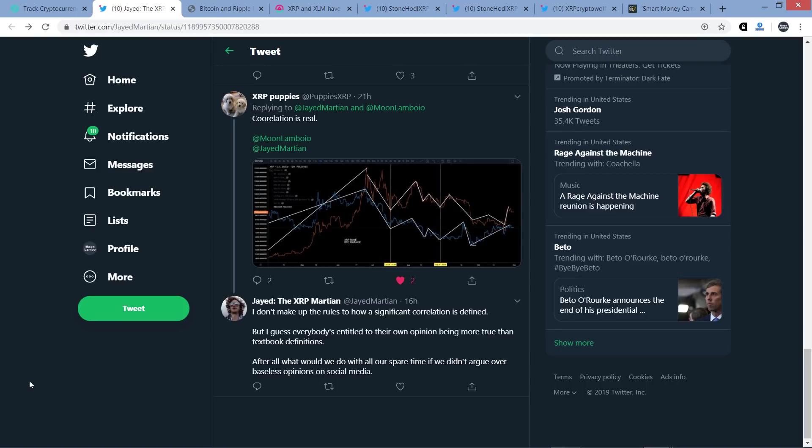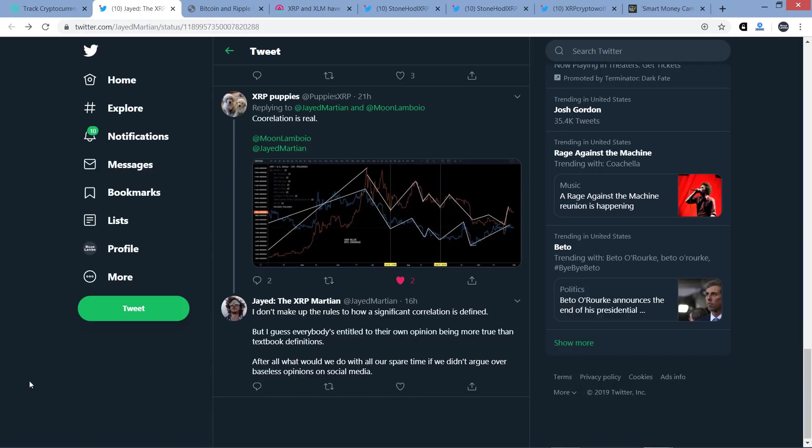Then he writes, but I guess everybody's entitled to their own opinion being more true than textbook definitions. Well you can say what you want about a textbook definition, but a correlation is a correlation whether it's strong or weak. And all I've said is that there is a correlation, and that out of the top 10 cryptocurrencies, depending on the rankings in the given moment, XRP is either the least correlated of the top 10 coins or the second to least. That is what I've said. And then he writes to wrap things up, after all what would we do with all our spare time if we didn't argue over basis opinions on social media? Which, you know what, I can appreciate that. To me this is all in fun though. I enjoy thinking critically and going back and forth. To me it's just like a barrel of fun. I enjoy thoughtful and kind and adult debates.